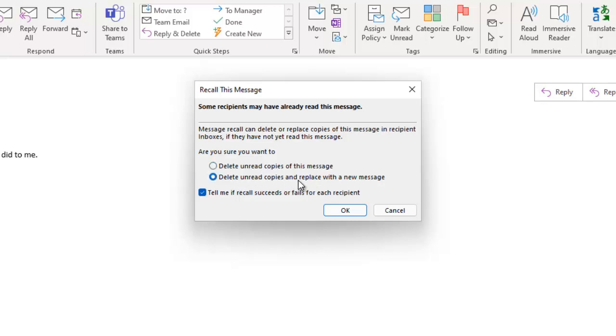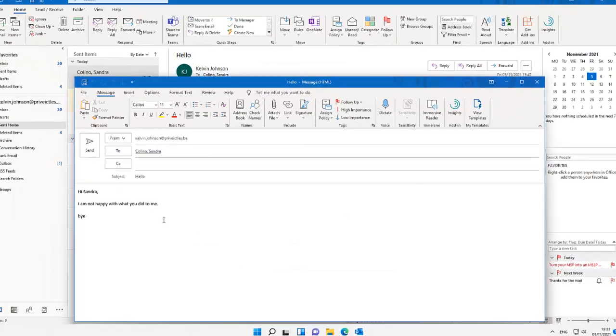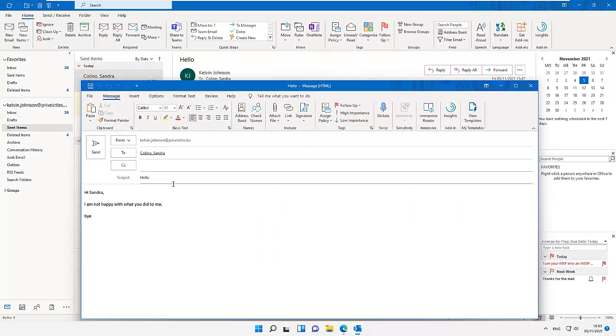Here you see we can actually check to tell me if a recall succeeds or fails for each recipient. Let me just choose okay, and you can see this is actually going to open a new message where we can actually make any correction and click the send button.